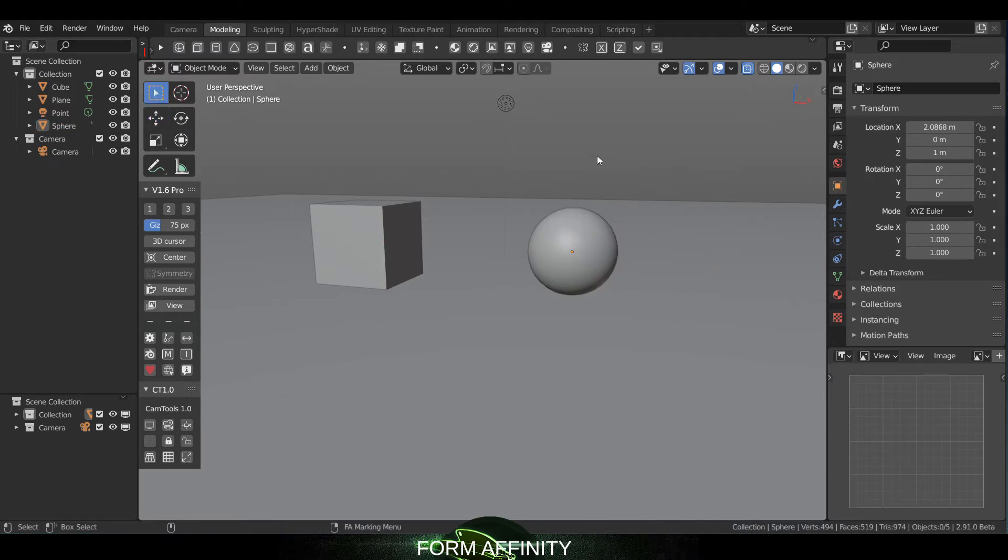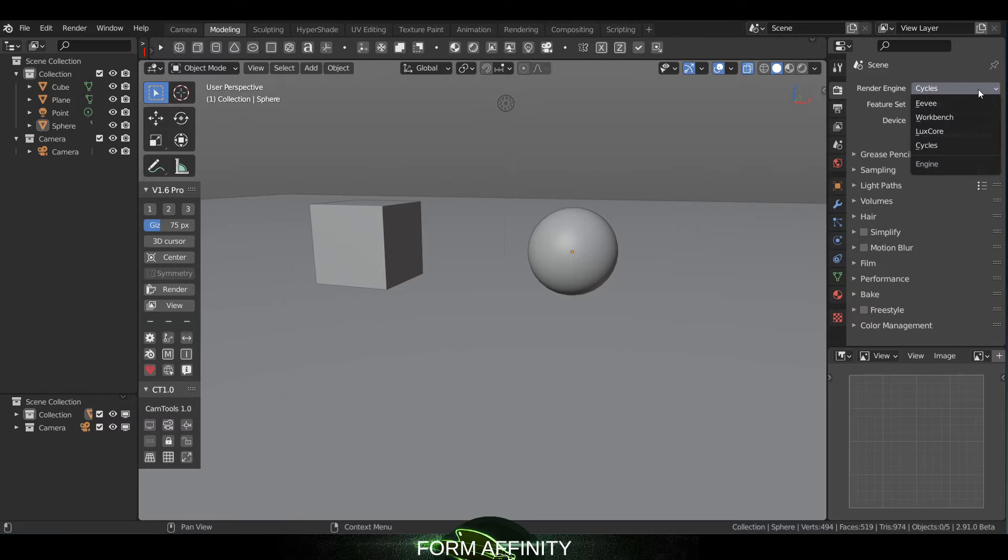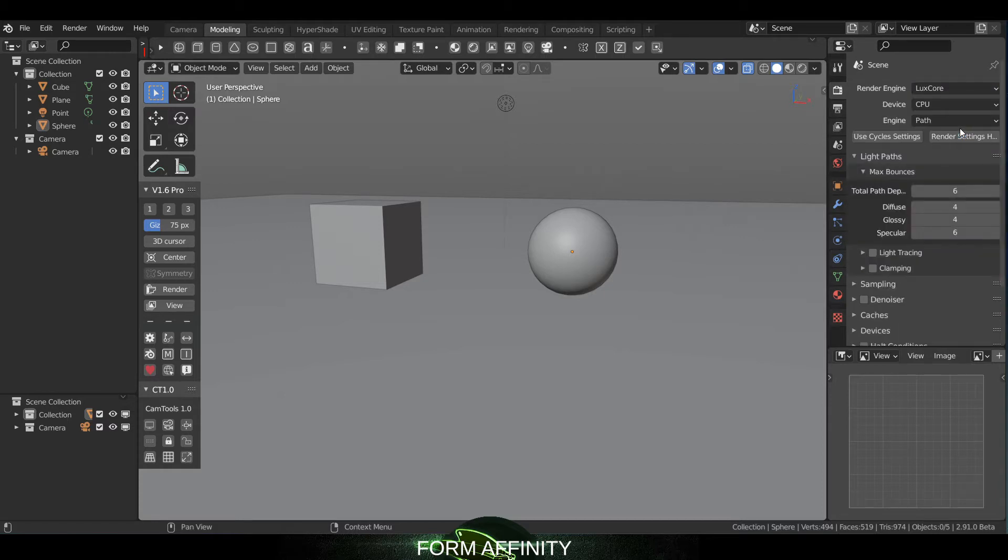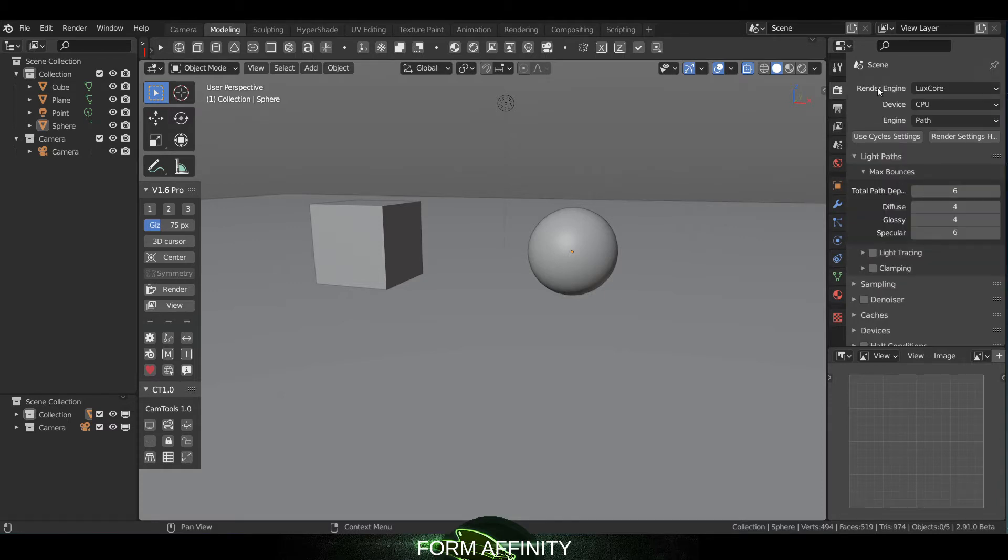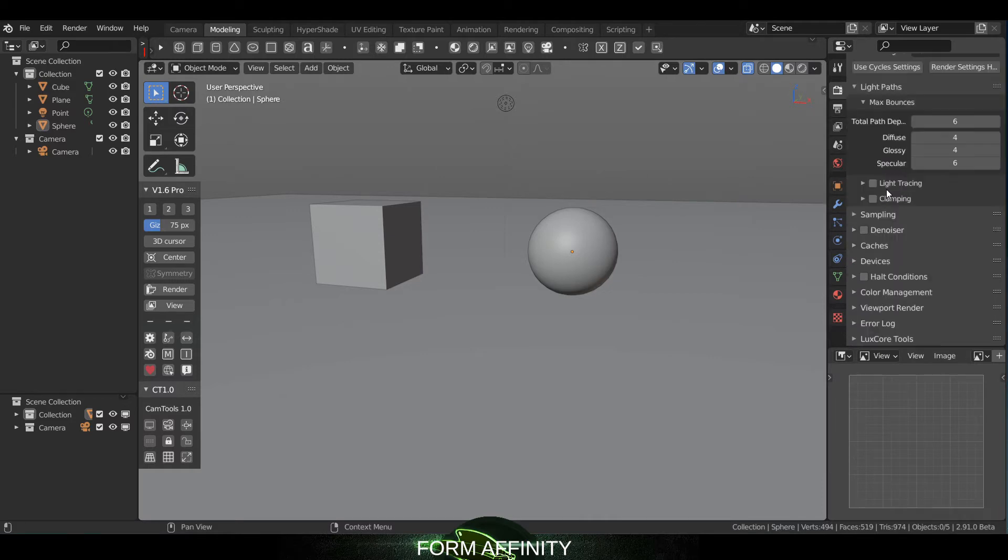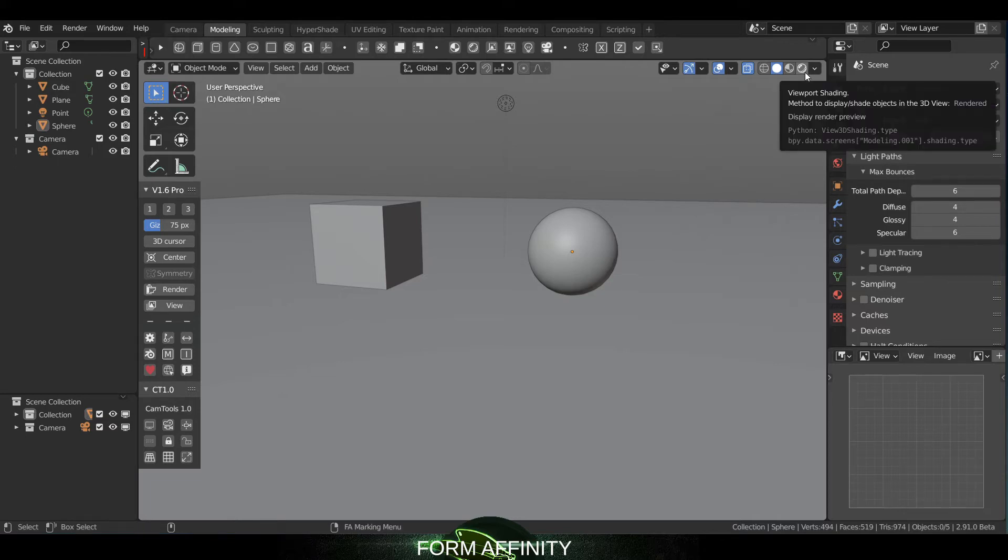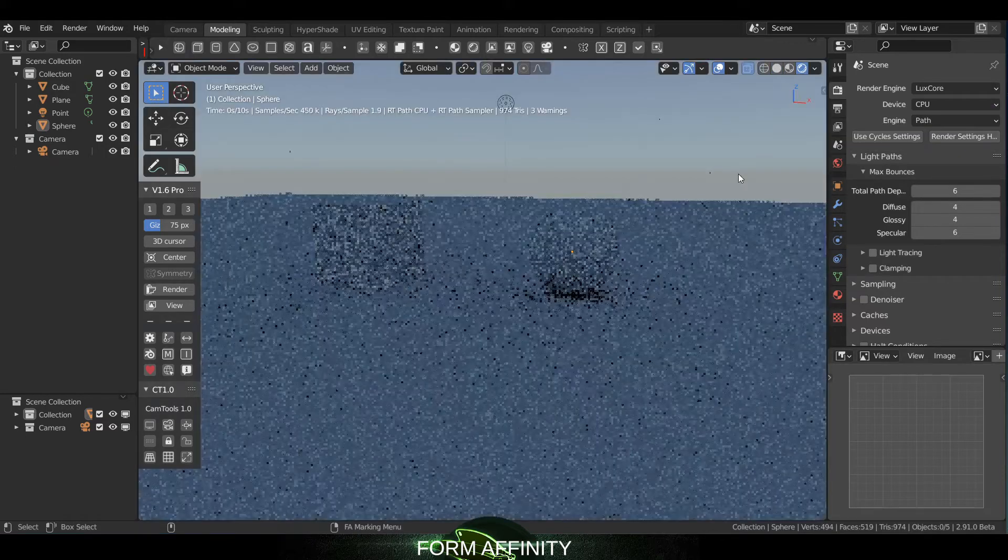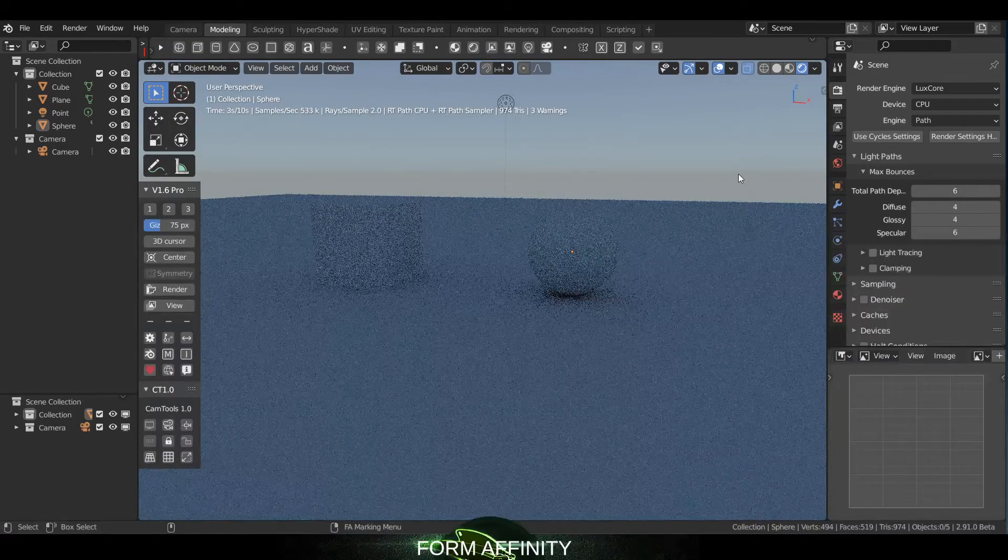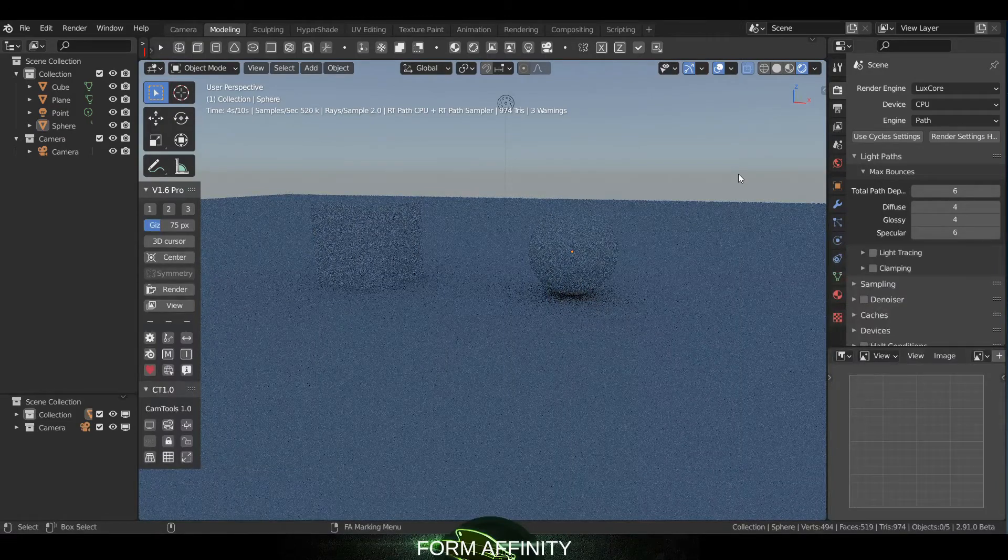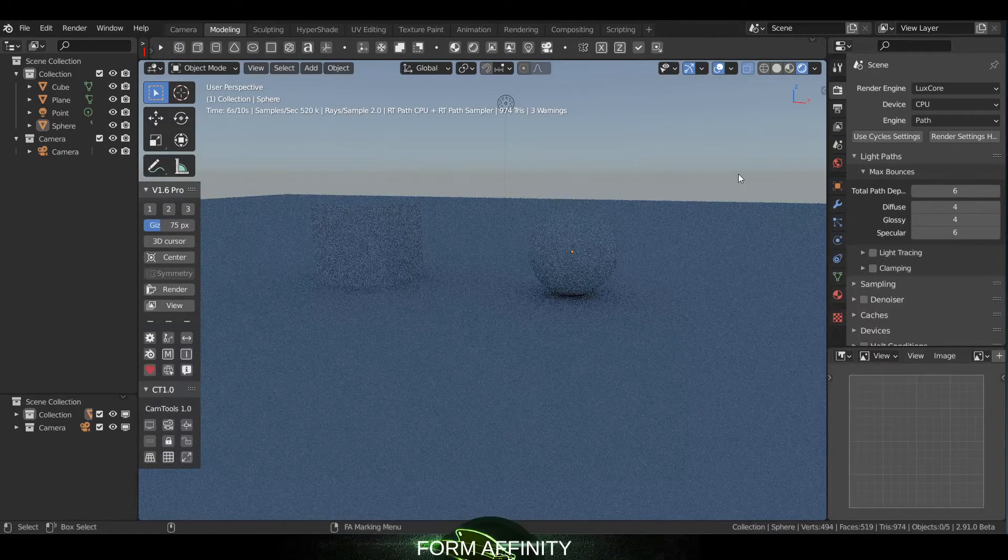Okay, so to go into LuxCore engine we have to switch from Cycles, and once you have the add-on installed it'll show up here under this drop down so we'll just hit LuxCore. And you'll see these are all of your render engine options. So I'm going to just go ahead and do a quick test. So this is what it looks like right out the gate.